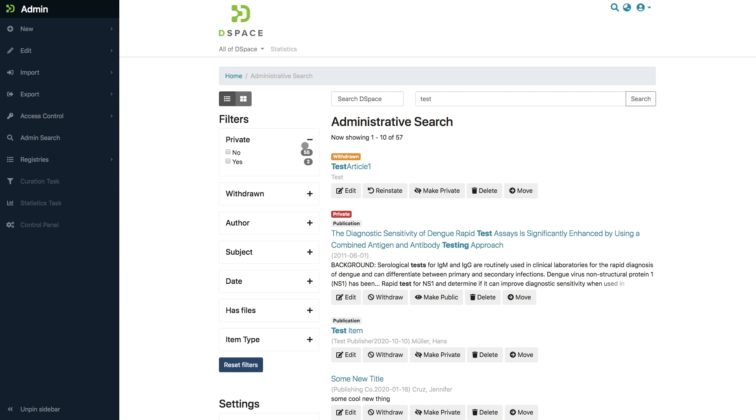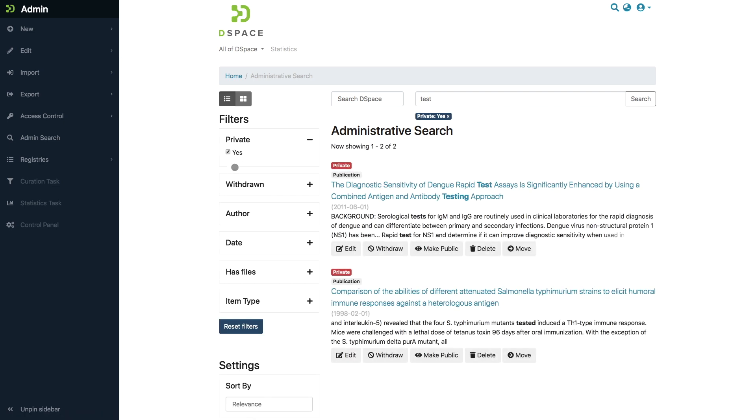So for example, if I only want to see the private items, I can just easily do this by switching on this filter.